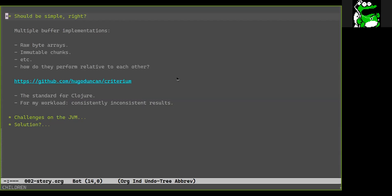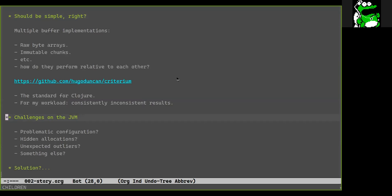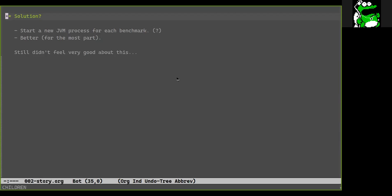I started to notice that the results would come out different depending on what order I ran them, how many times I ran them, and so forth, when nothing else had changed in the code. Whether in a REPL or from a script, the results would very rarely be as consistent as I expected. I checked for configuration issues, profiled, and this was on a dedicated box with nothing else really running.